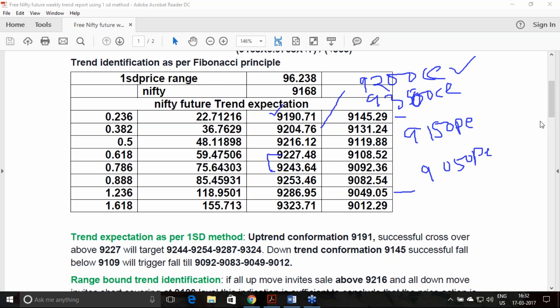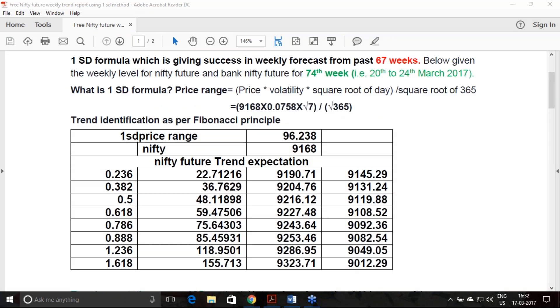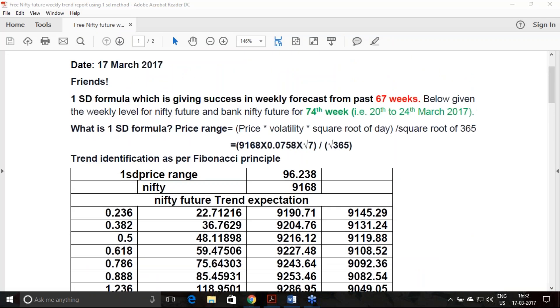One good suggestion I can give at this point of time: if you are using any intraday principle, including one standard deviation, this is a very low volatility scenario. It is 7 percent of annual volatility based on the real-time estimate, 7.5 percent. This is a very low volatile market, so even though if you enter in the intraday trade, better do not carry the trade beyond your second target.